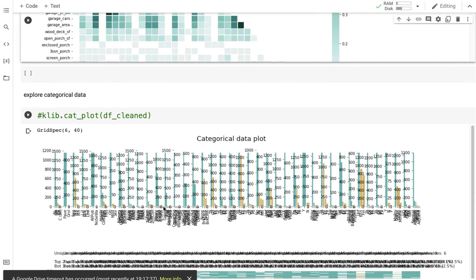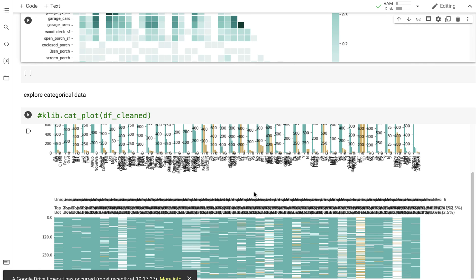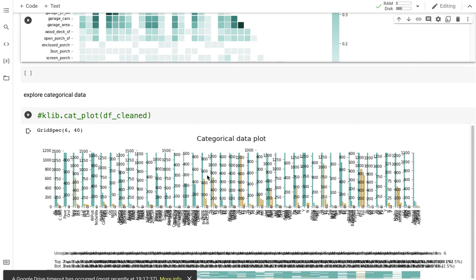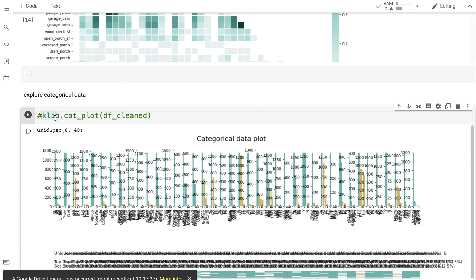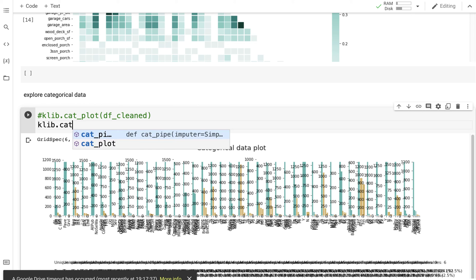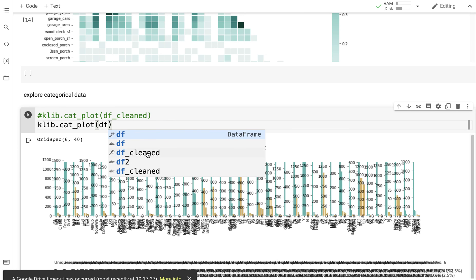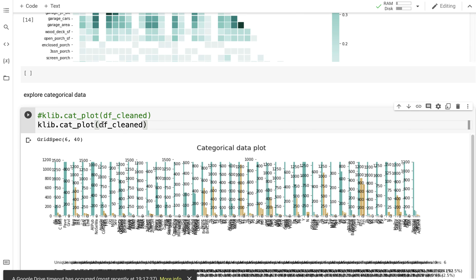And I can also explore categorical data. Okay, this categorical data exploration has turned extremely messy. If I had fewer columns what would work well is klib.cat_plot(df_cleaned), the clean data set, and I can then explore the categorical data.